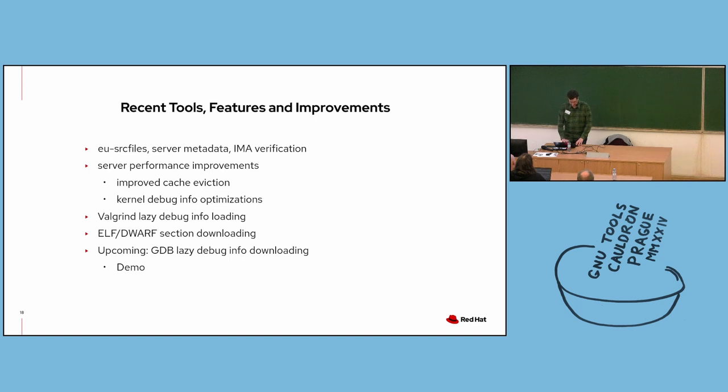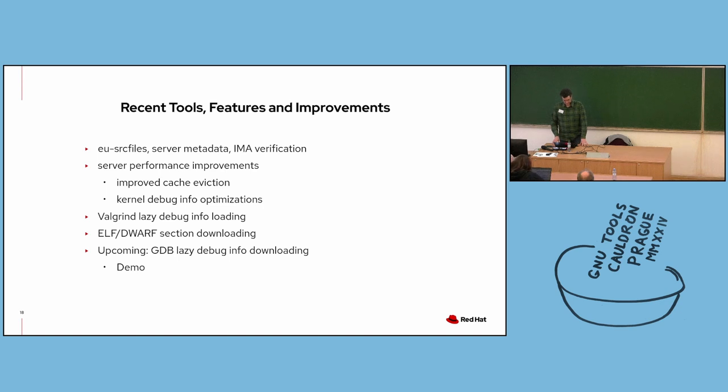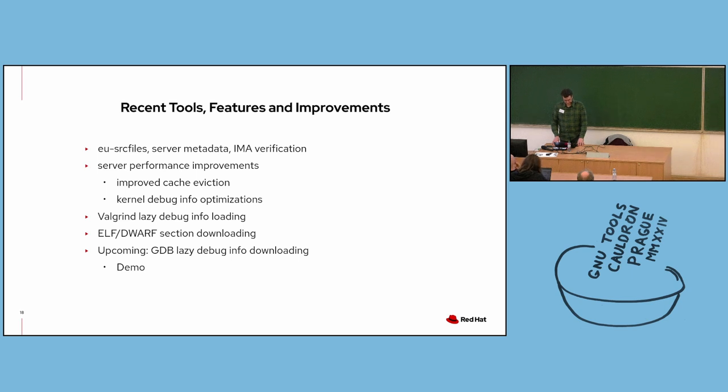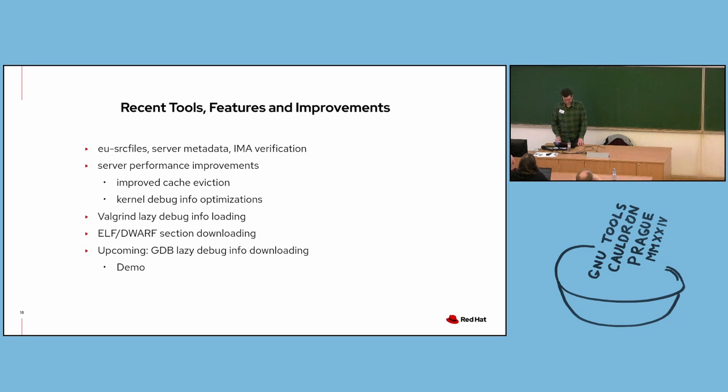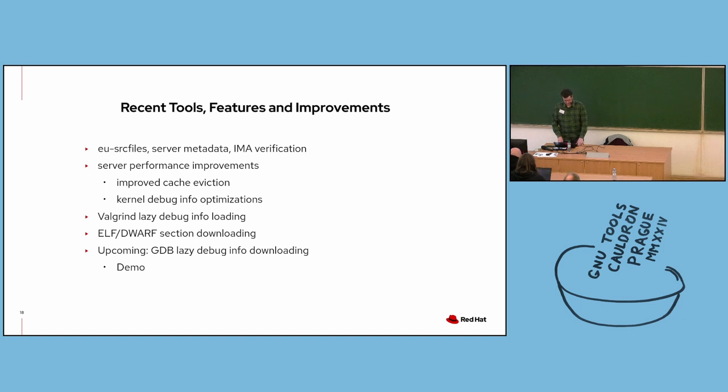So for the rest of the presentation, we'll look at new tools, features, and performance improvements added in the past year or so to both the DebugInfoD server as well as some clients such as Valgrind. We'll look at new query types for server metadata and IMA verification. We'll also look at ELF and DWARF section queries as well as some applications of this query type. This includes upcoming support for lazy debug info downloading in GDB's DebugInfoD client, and this provides a significant performance improvement for GDB. And I'll give a brief demo of this at the end of the presentation.